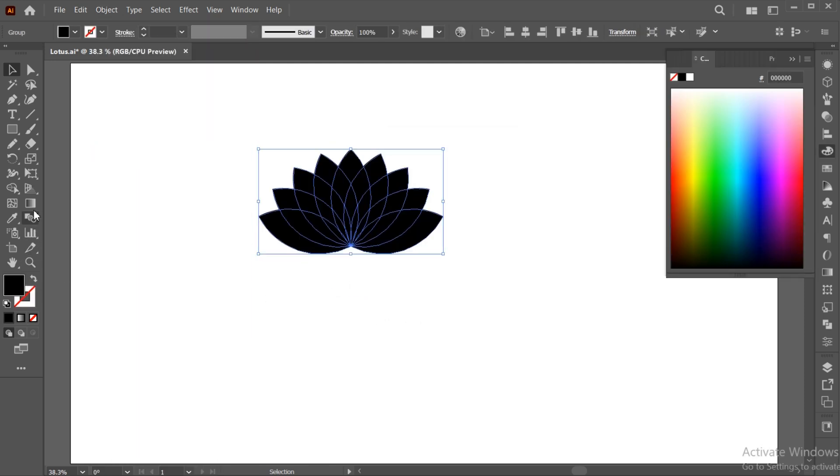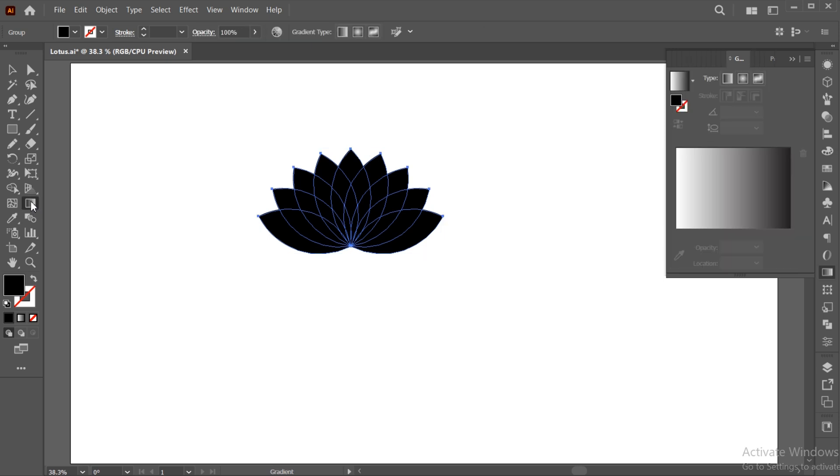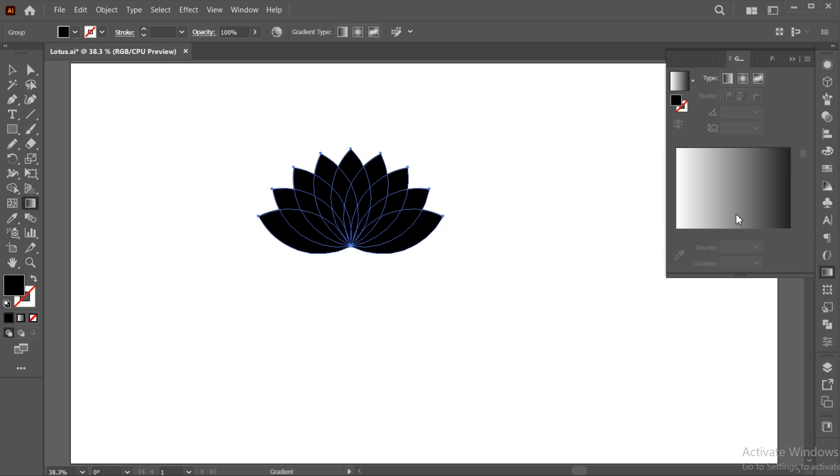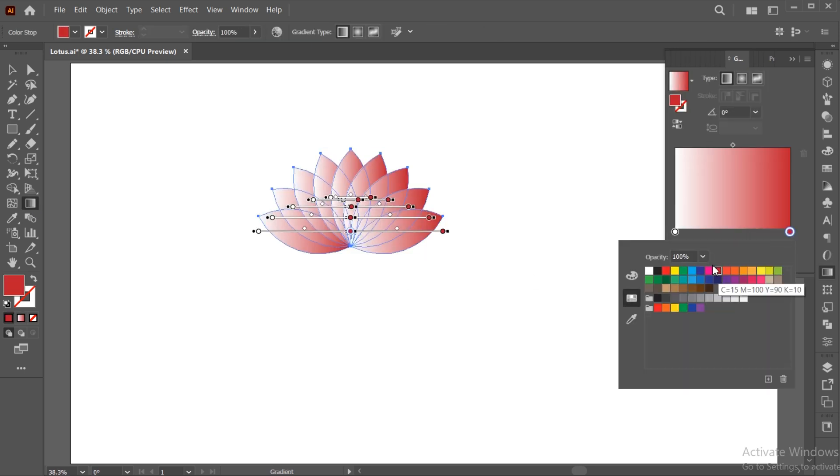Go to the gradient tool, double click on it and apply the gradient to it.